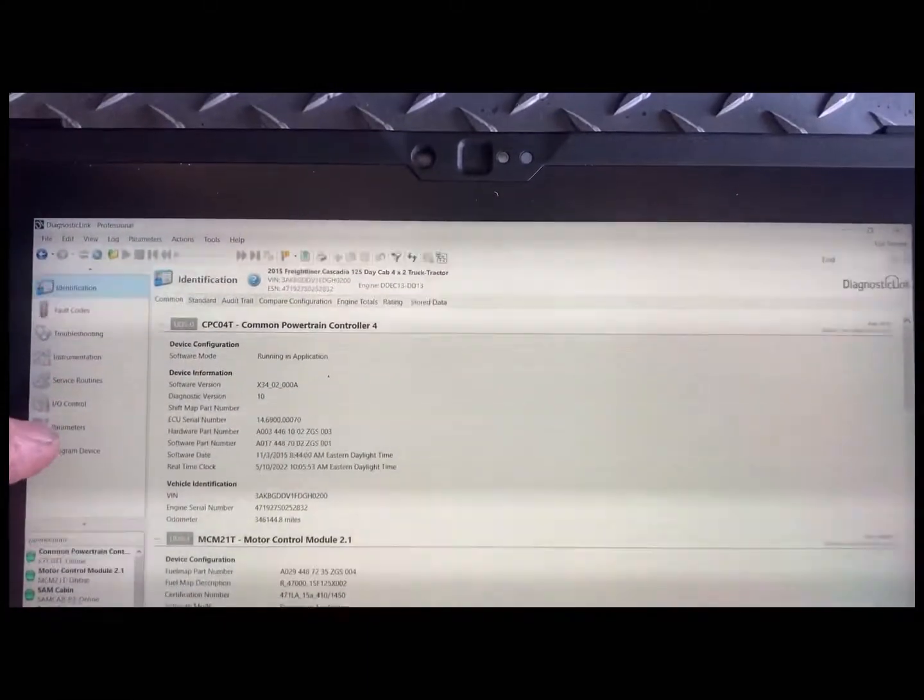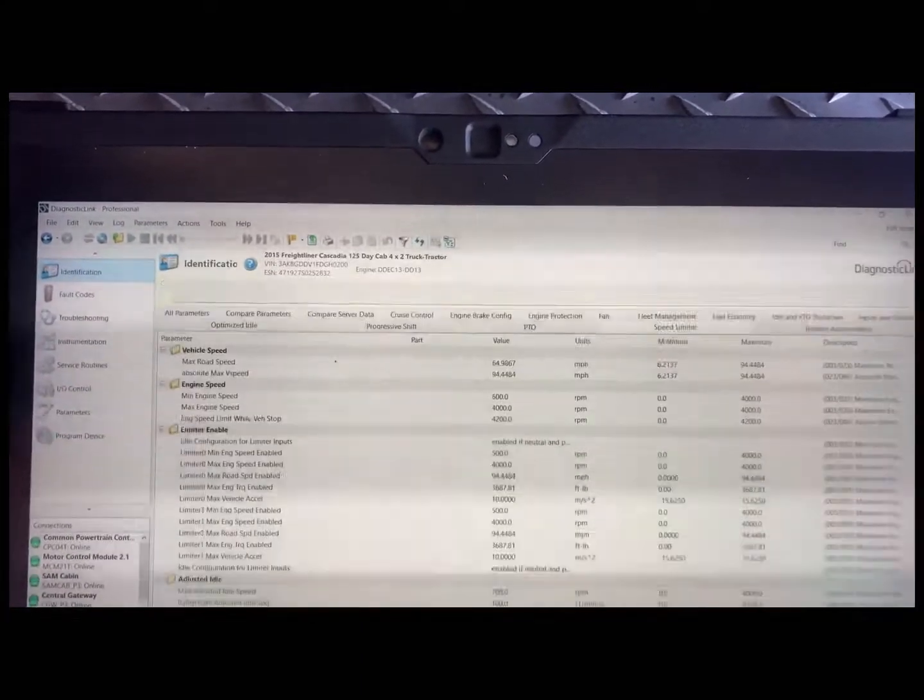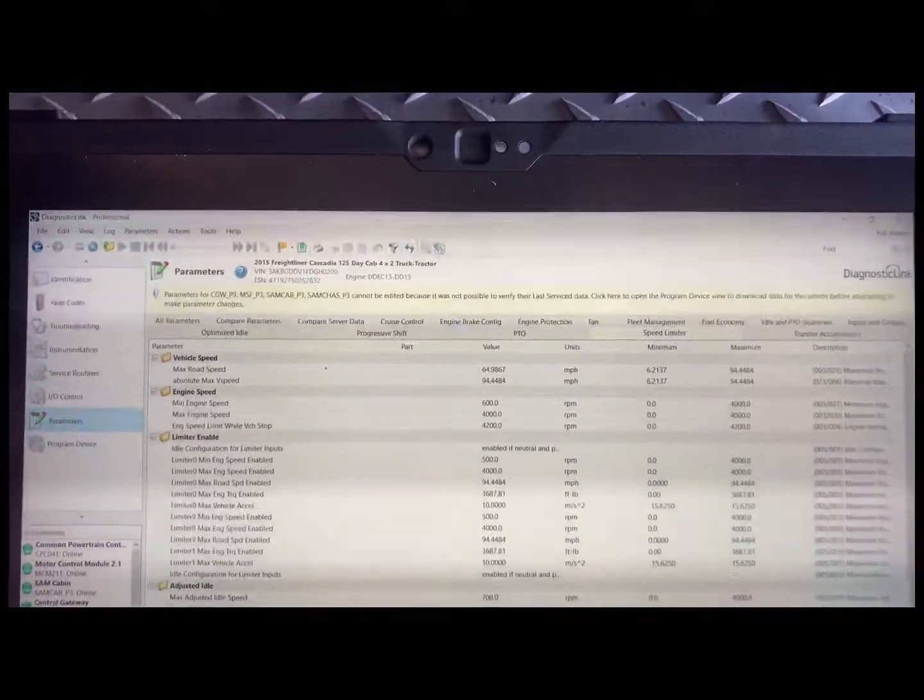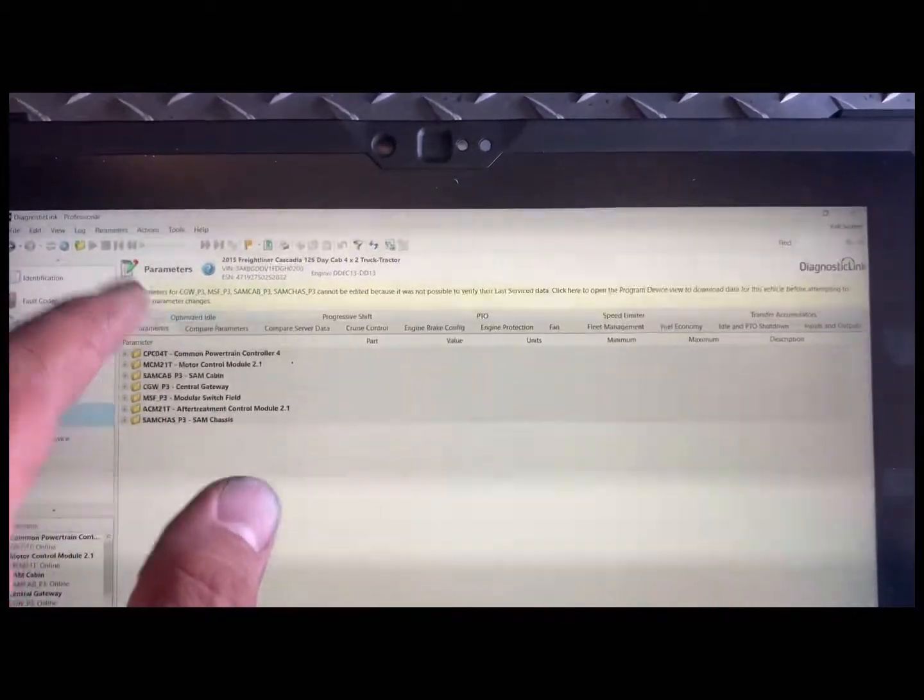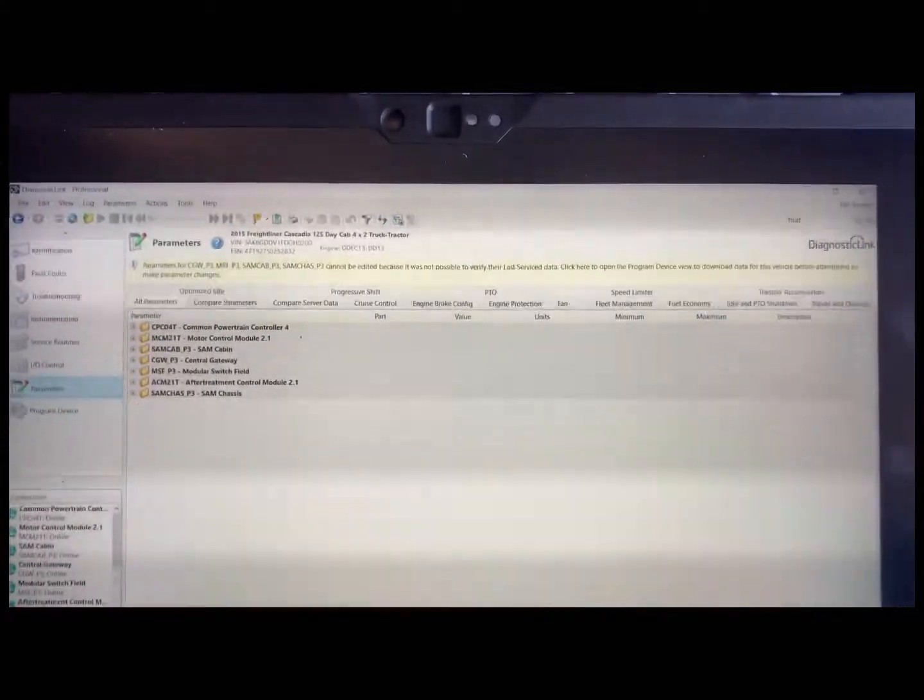You go to the left side where it says parameters. You let those load up, and usually you'll be on the all parameters page.